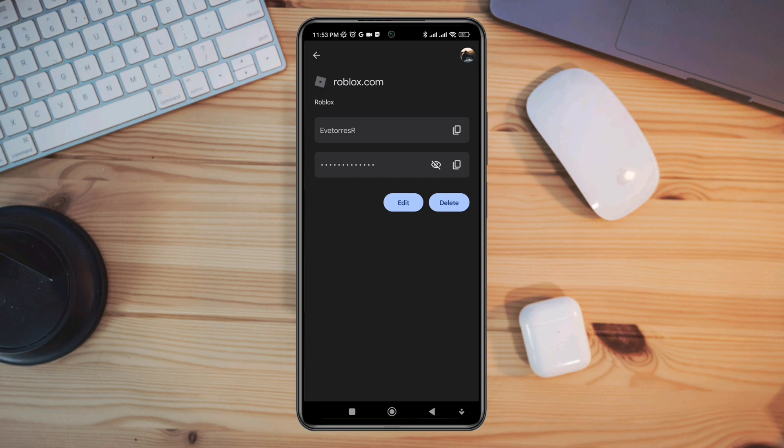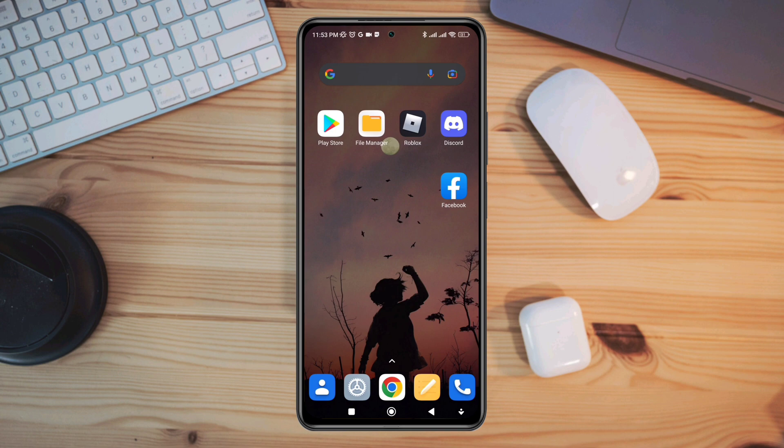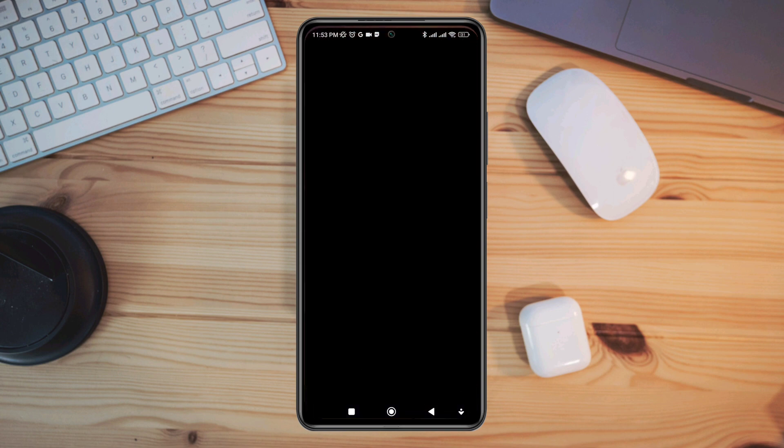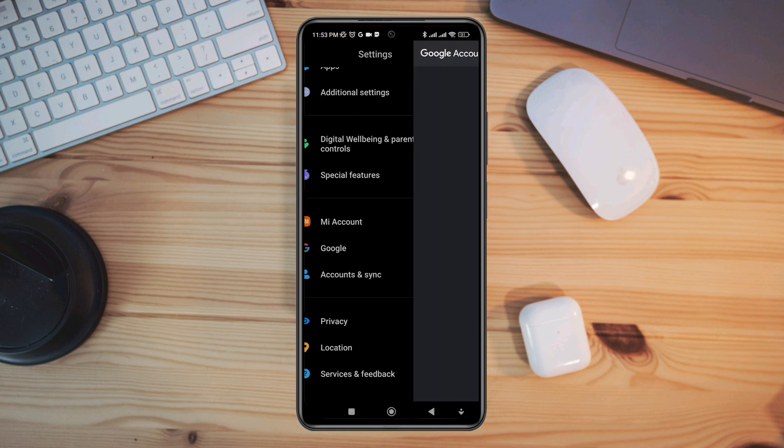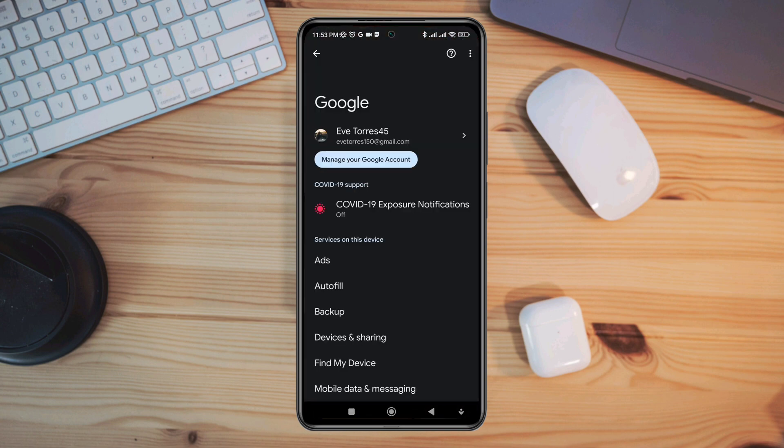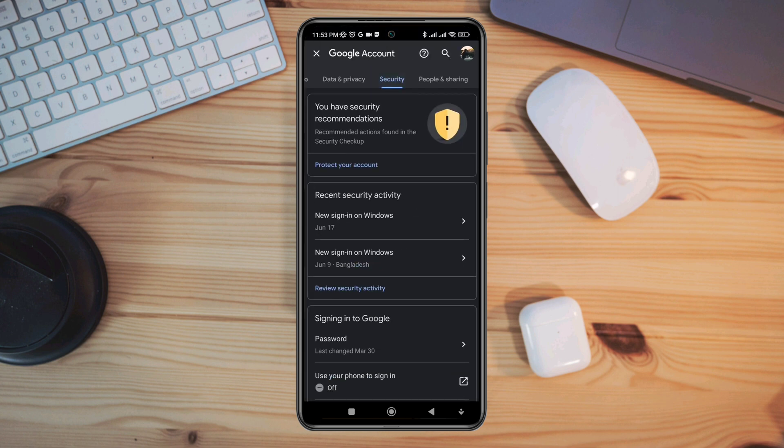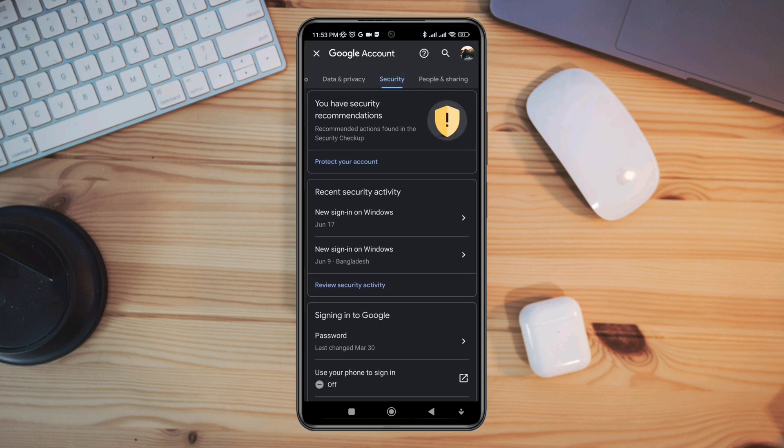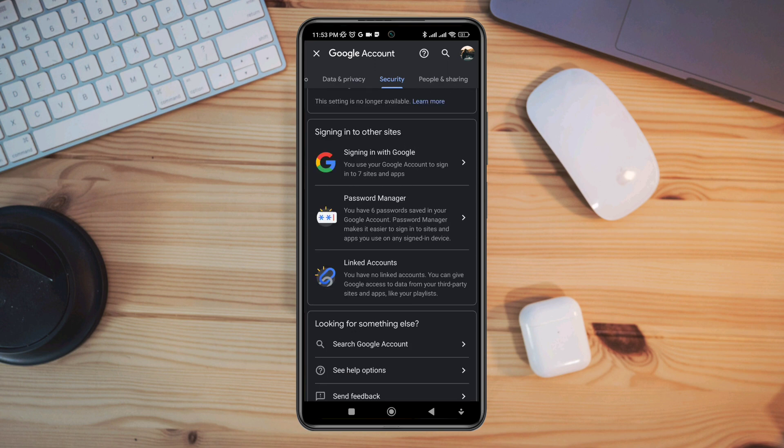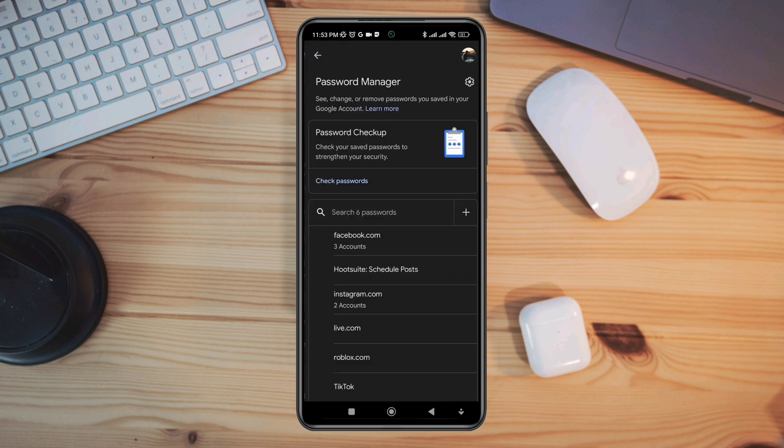First you need to delete your saved information from Google lock, so open Settings, scroll down, tap Google, tap Manage Google Account. After that tap Security, scroll down to Password Manager.